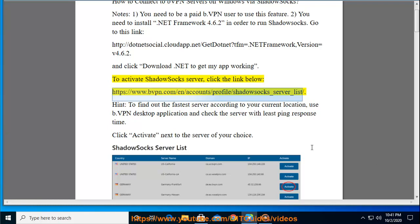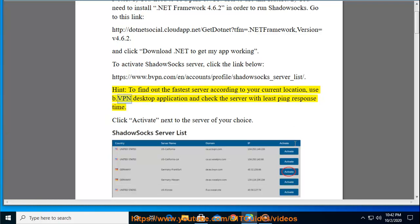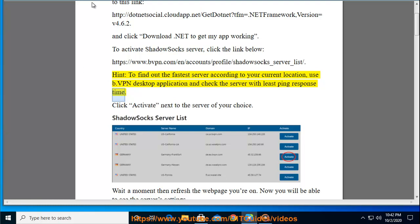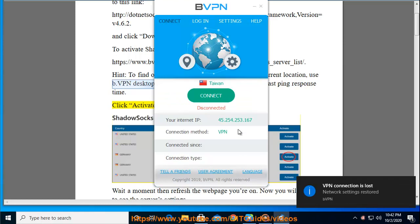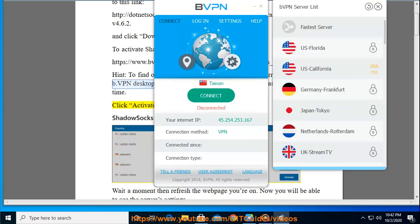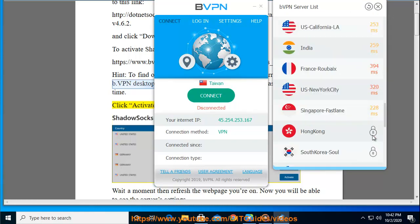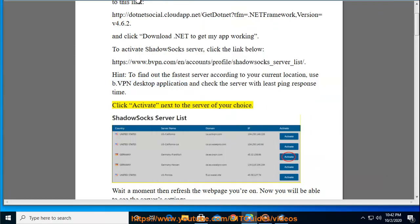To activate a Shadowsocks server, click the link: https://www.bvpn.com/en/account/profile/shadowsocks_server_list. Hint: to find the fastest server according to your current location, use the bVPN desktop app and check the server with the least ping response time. Click Activate next to the server of your choice, wait a moment, then refresh the web page. You will now be able to see the server settings.